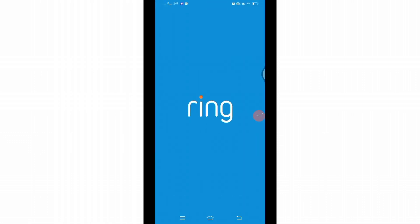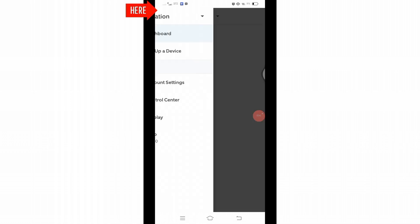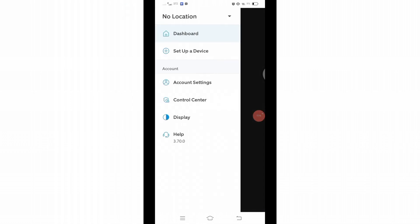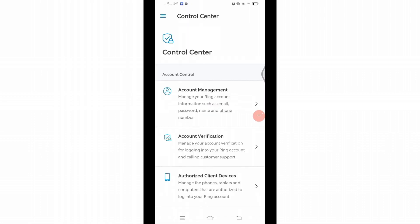application on your mobile device and make sure you are logged into your account. Once you reach this page, at the left you will find three horizontal lines. Click on those lines to access the menu. From this menu, click on Control Center and you will be directed to a new page. From here, click on Account Verification.